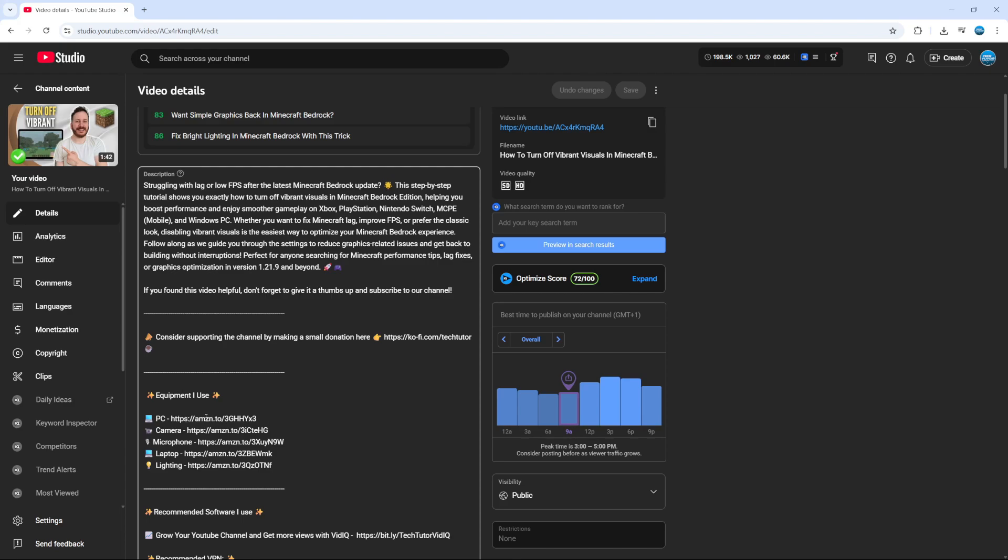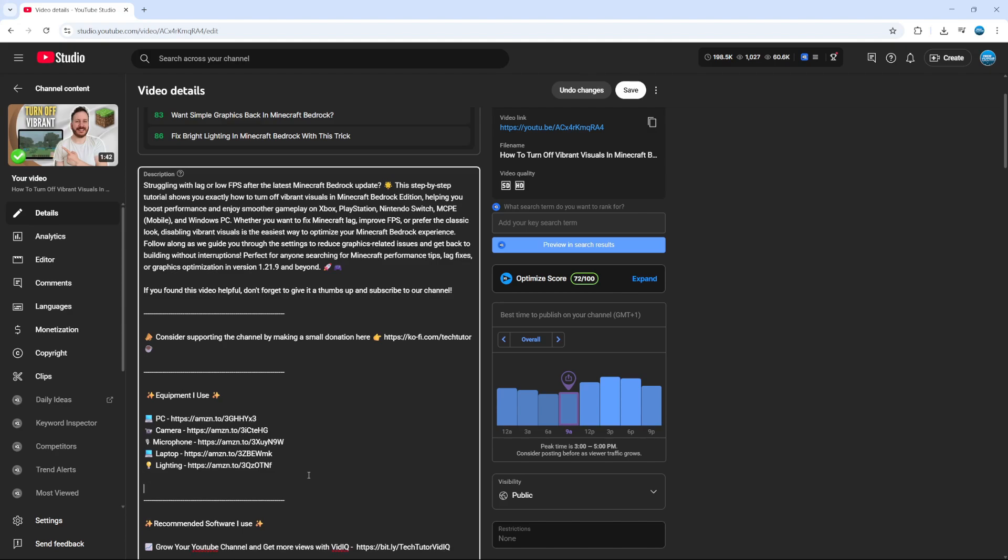One thing to note which is very important is when you add a clickable link, you do put the https then the colon and then the two slashes like this. If you just simply put the web address, so say for example amazon.com without the https colon and the two forward slashes at the start, it's not going to become a clickable link.